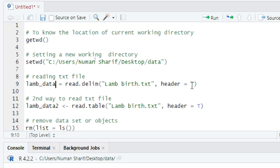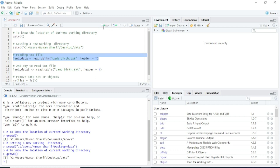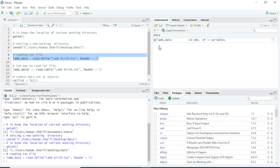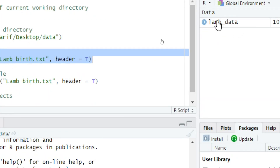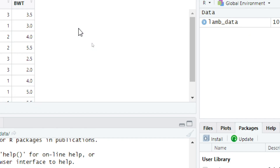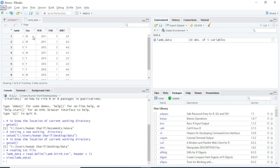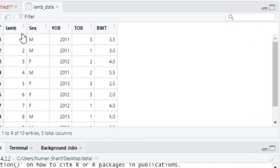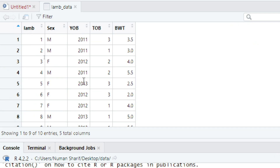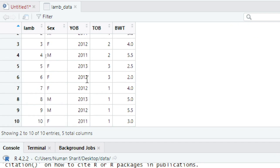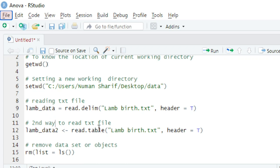I set header equals to true, then run the code. You can see the file is loaded. To view this data file, simply click on it and it will be shown here — this is the same dataset.